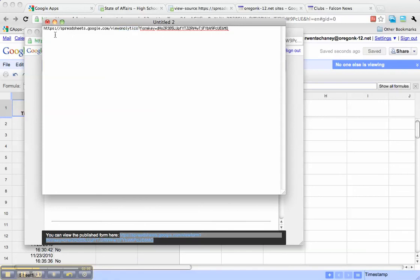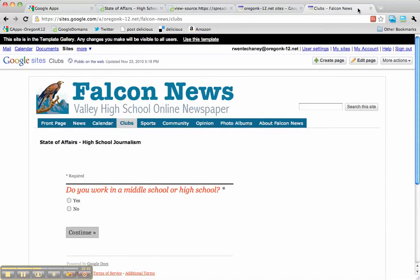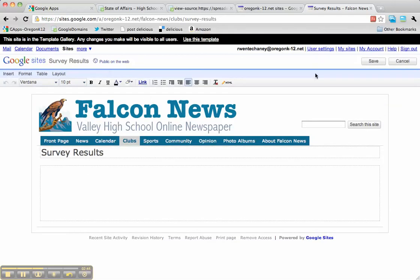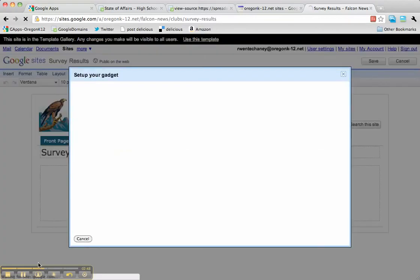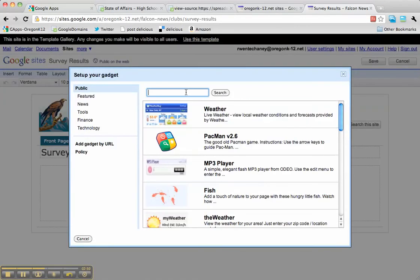Once I've done that, I'm going to copy the whole URL again and go back to my website. I went ahead and started a page called Survey Results, and I'm going to edit that page to embed an iframe because I want to display that URL in the page.